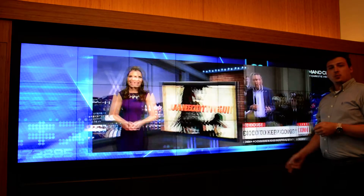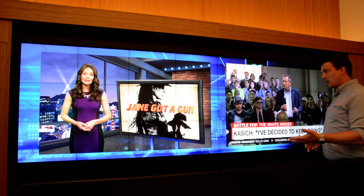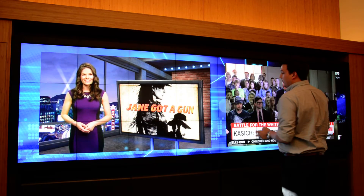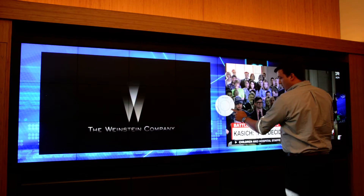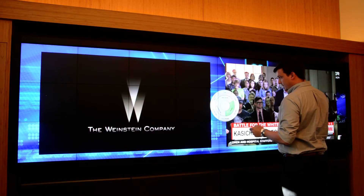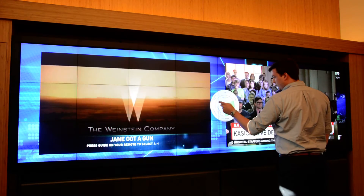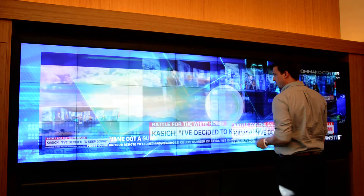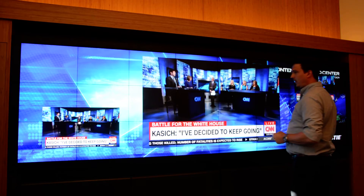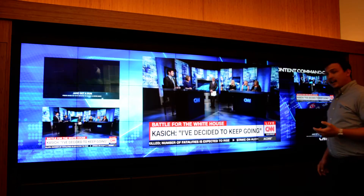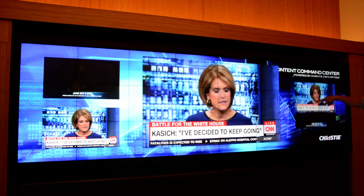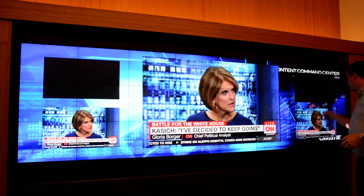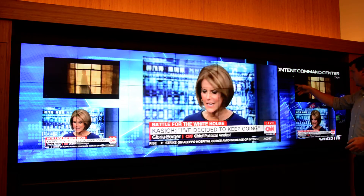With a quick directional swipe, I can swap those sources. Let me recall another preset. Using directional swipes, I can change the location of any source at any time.